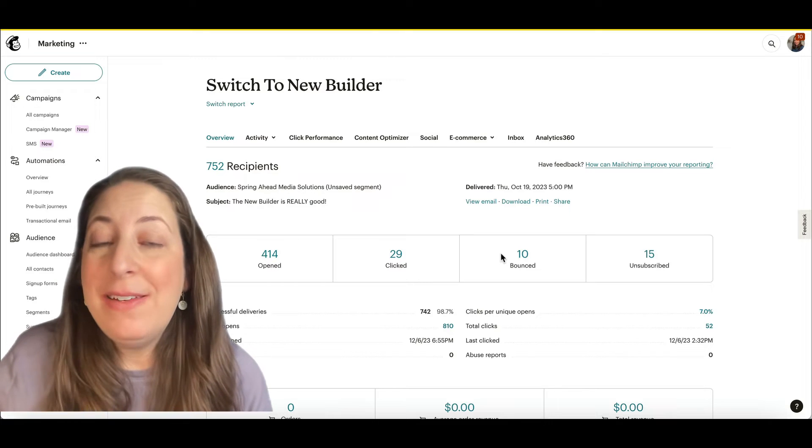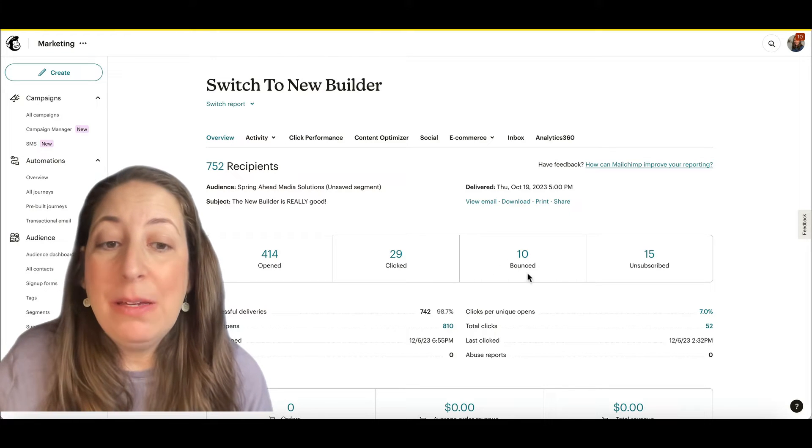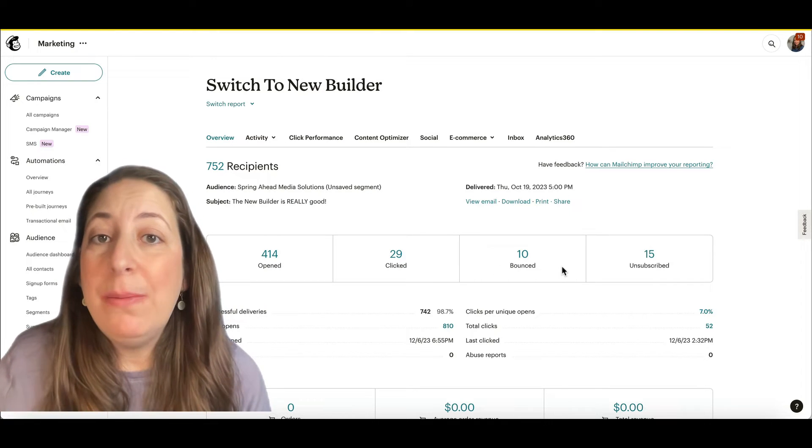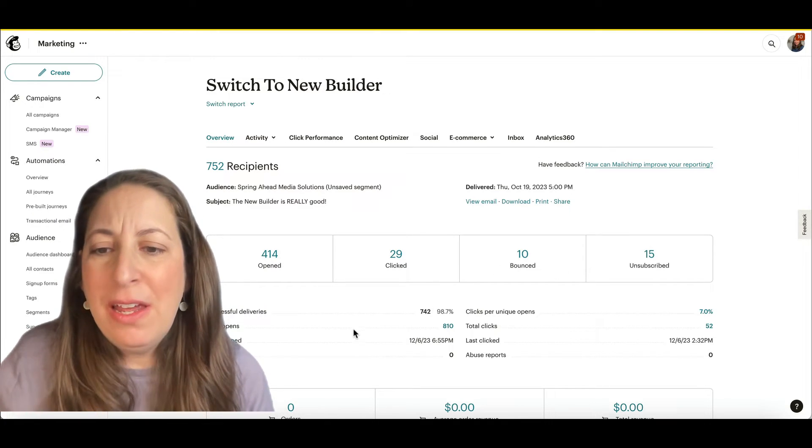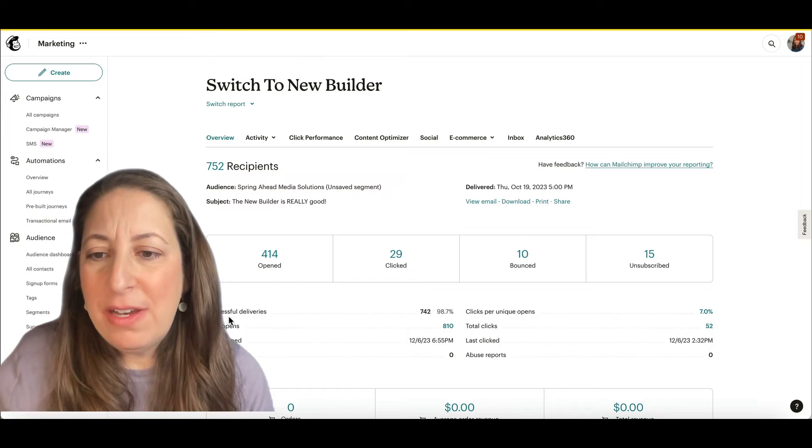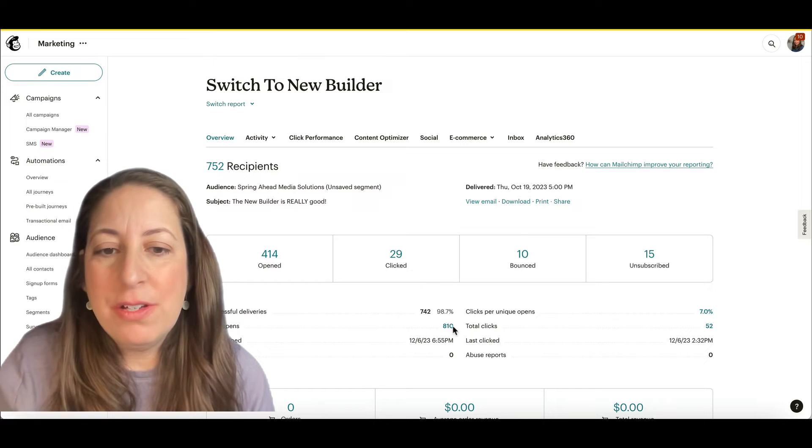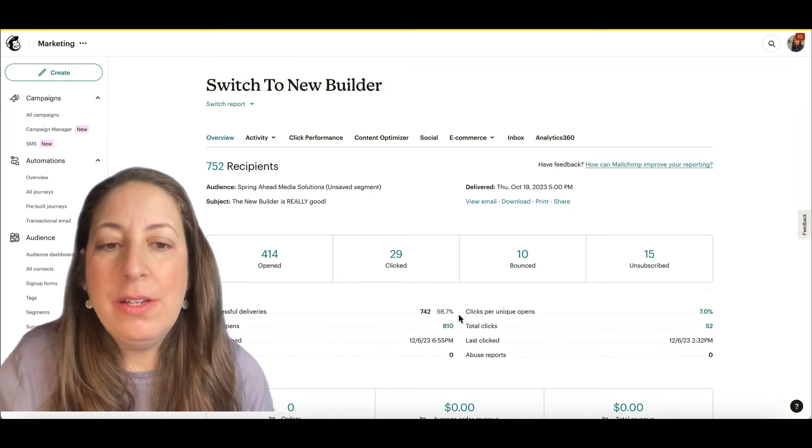Right over here, we've got 10 bounced emails. Those are emails that didn't make it into an inbox. That's also represented down here under successful deliveries.